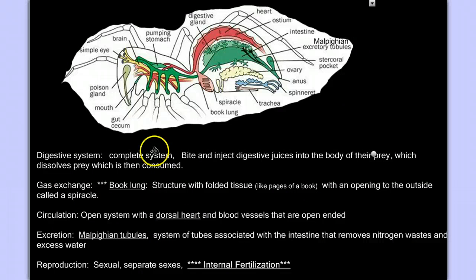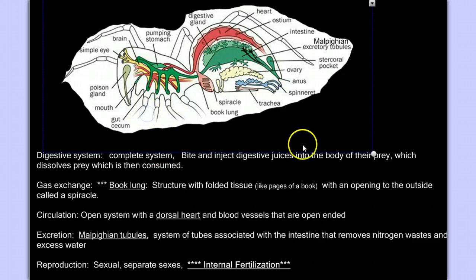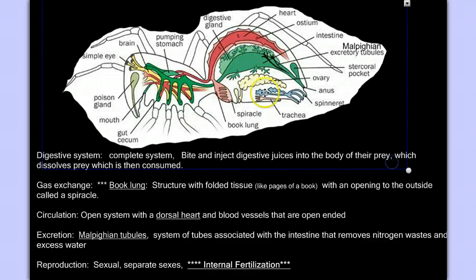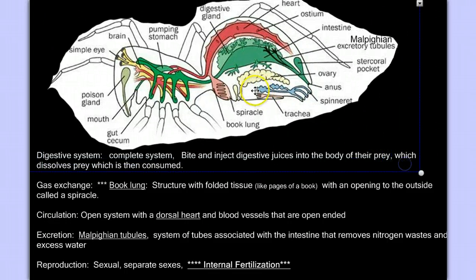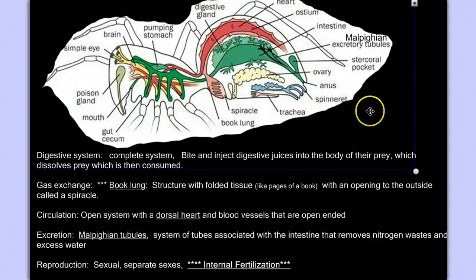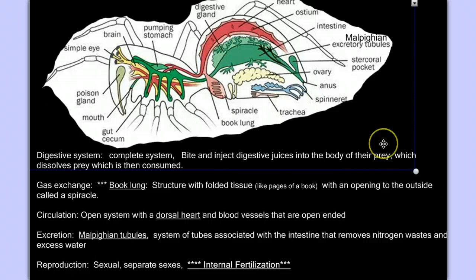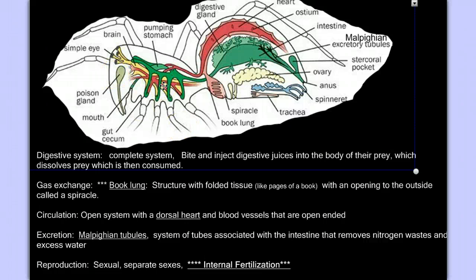Looking at the internal anatomy of the arachnids, we can see a complete digestive system. Something interesting about how spiders feed: they don't bite and chew — they actually drink their food. A spider will bite its prey and inject a digestive enzyme through its fangs that liquefies the body of the prey, and then they slurp it up. They have a suction stomach that draws that material in.